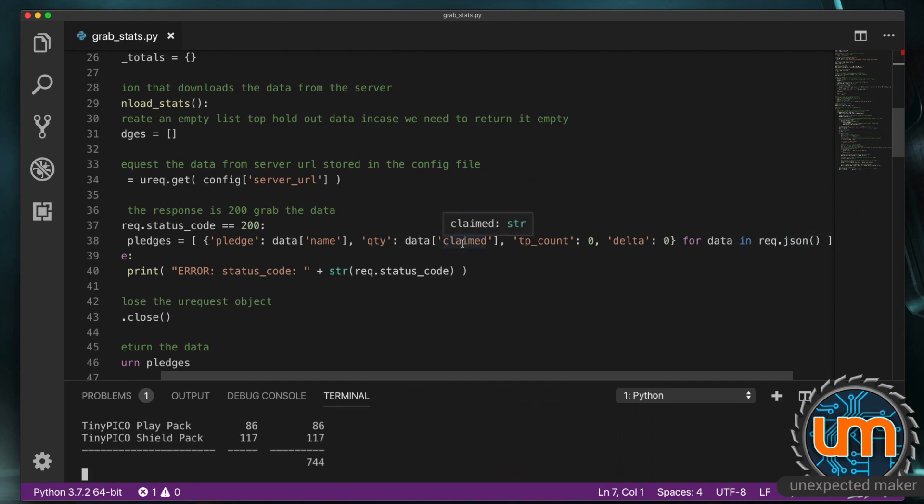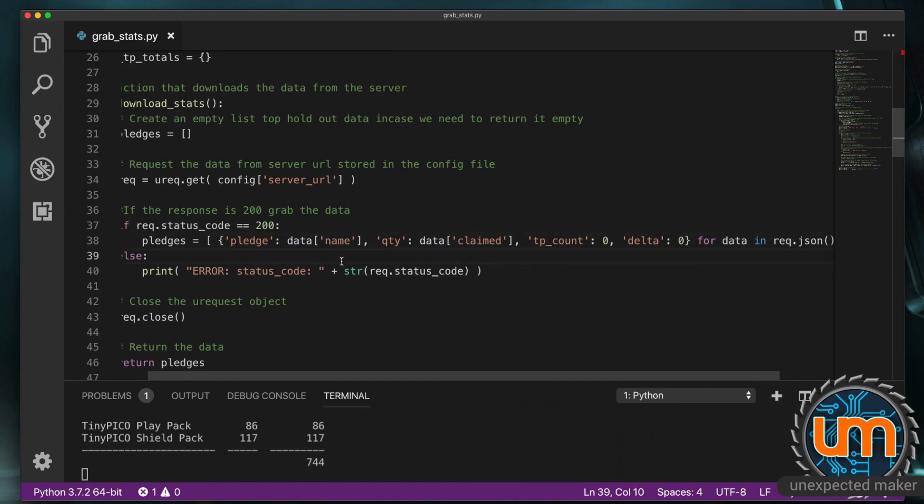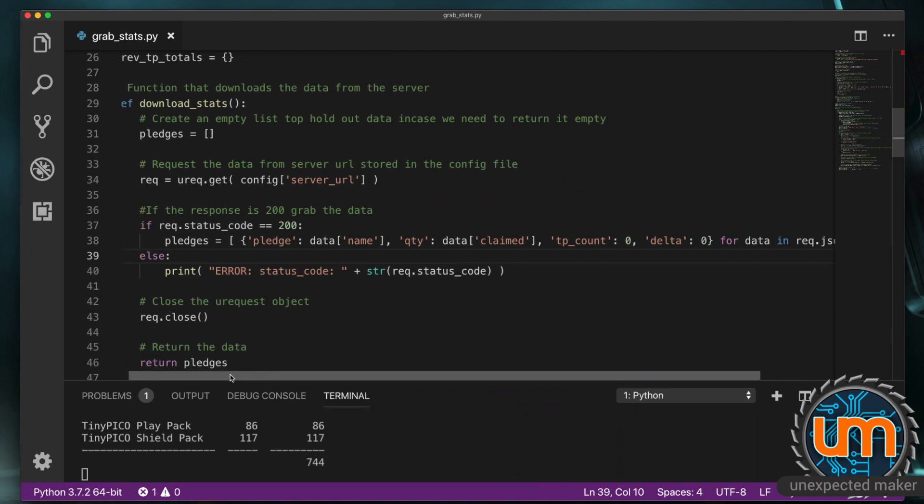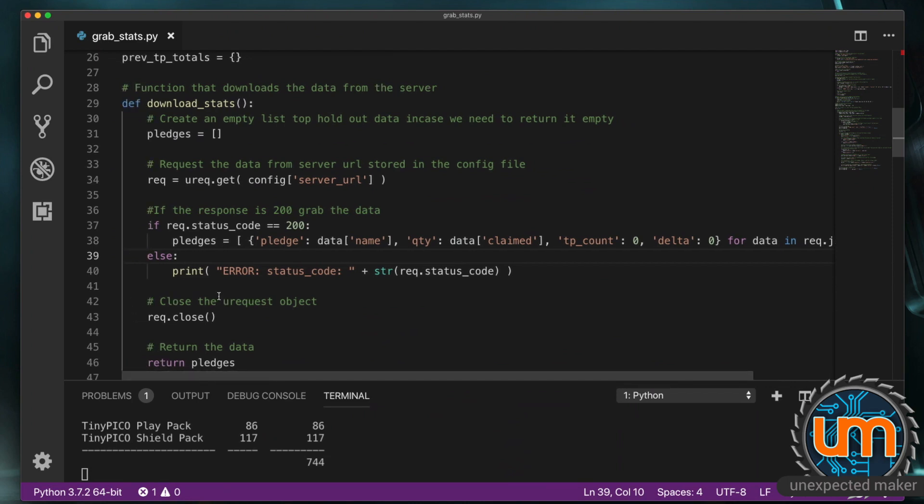I get that. It looks a bit. Crazy. But. List comprehensions. Are just. Amazing. Inside. MicroPython. In one line of code. I'm able to. Grab the data. From the request. Iterate through it. And format. A completely. Custom list. Of dictionaries. And store that. Inside pledges. Let's continue on.